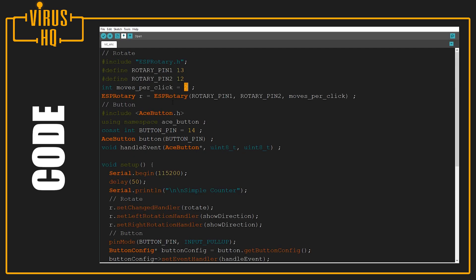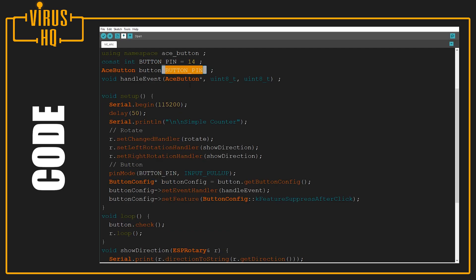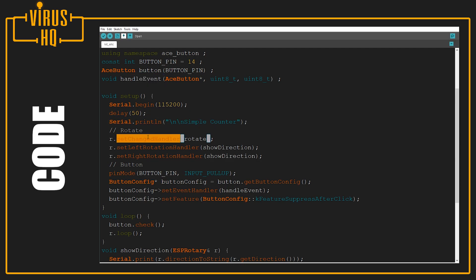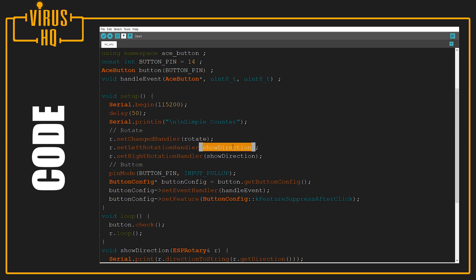Next we set the button. We include AceButton using namespace AceButton, then define the button pin to pin 14 and generate an event handler. In the setup we define the baud rate as 115,200, then give it a small delay. Next we set the events for rotation - set change handler, set left rotation handler, and set right rotation handler with their directions as well.